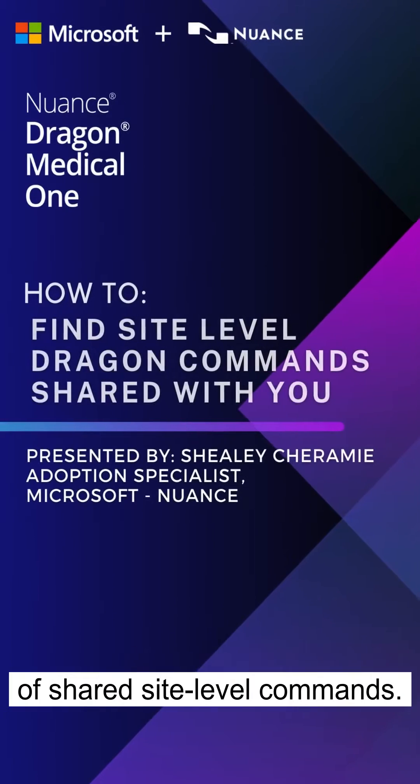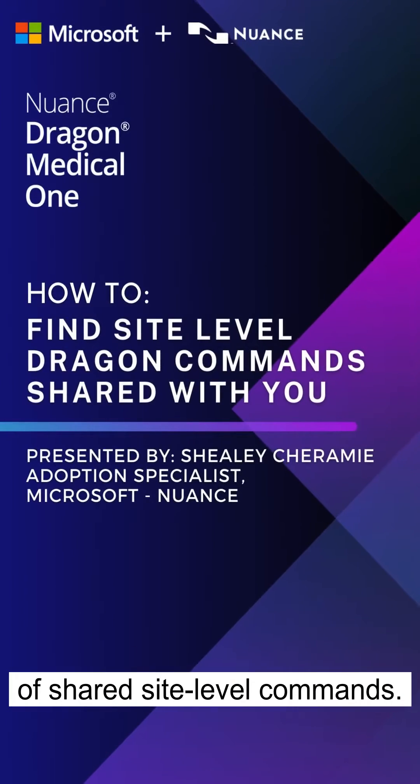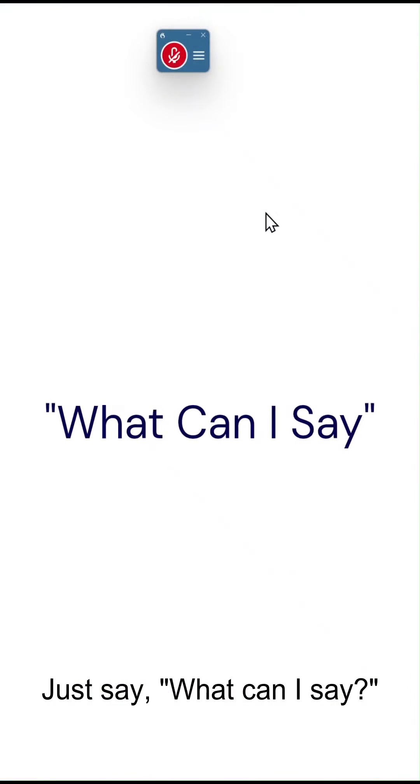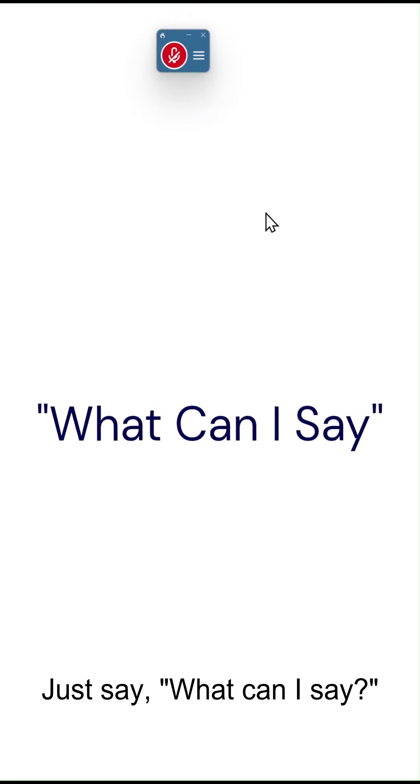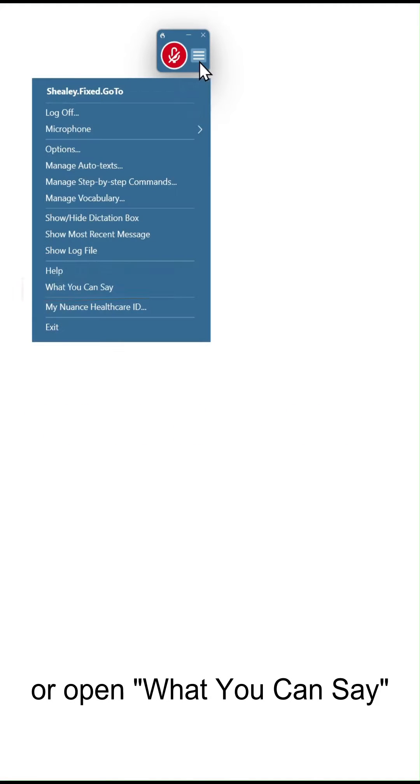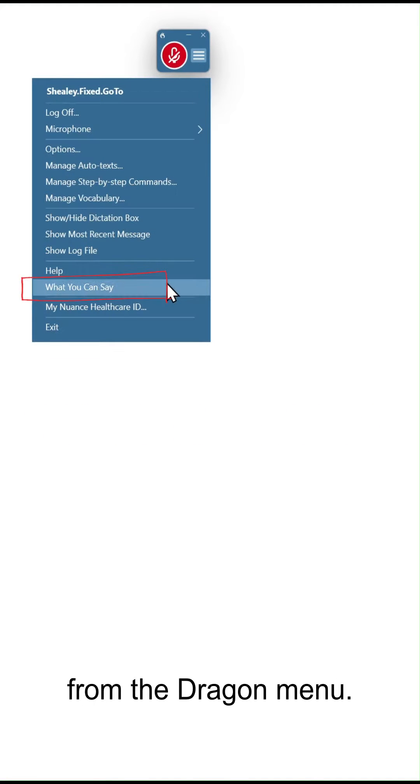Let me show you how to find a list of shared site level commands. Just say, what can I say? Or open what you can say from the Dragon menu.